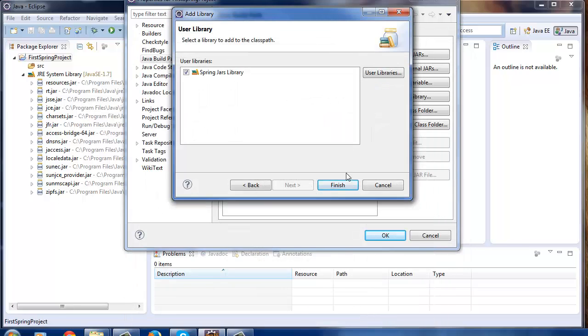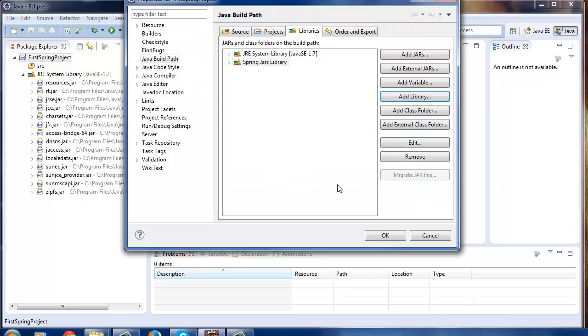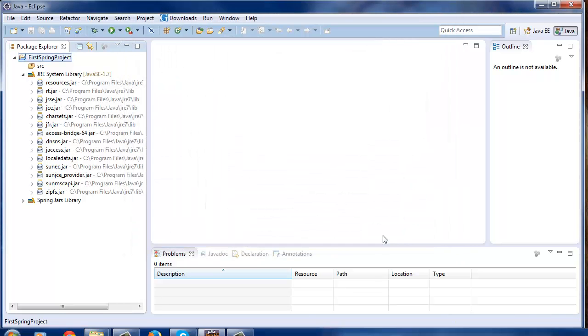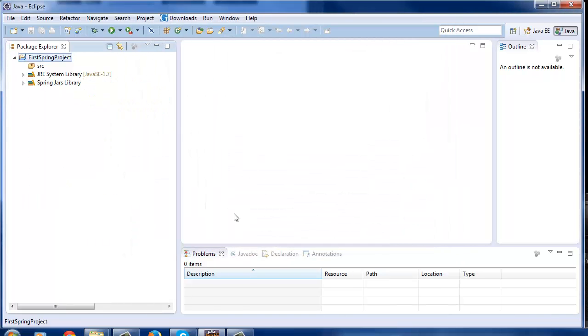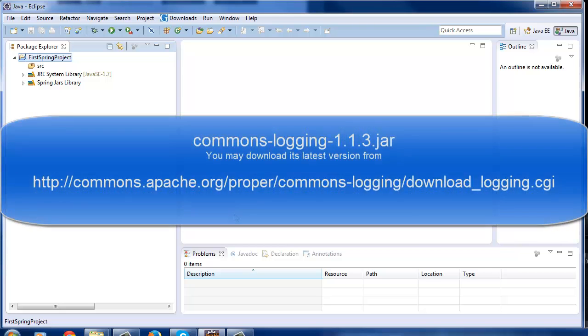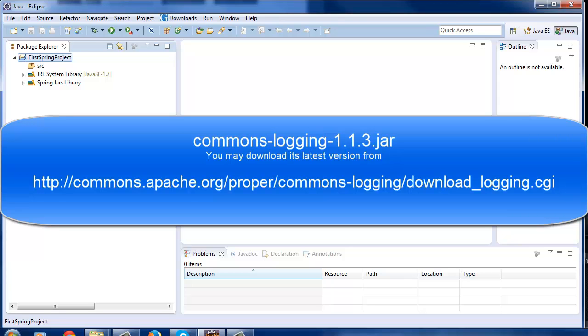So this will include all Spring jars in the project's classpath. Spring Framework needs one more jar in the classpath which is Commons Logging project. You may download it from this link. I've already downloaded it and unzipped it on my D drive. Let's include this jar also in the classpath.